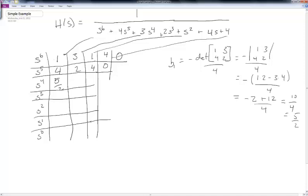Continuing: B2 = −det([1, 4; 4, 1·4 − 1·4]) / 4, which comes out to 0. The next element: −det([1, 0; 4, 4]) / 4 gives 4. Going further out, 1·0 − 0·4 with a minus sign divided by 4 gives 0. Once we reach all zeros we stop calculating.